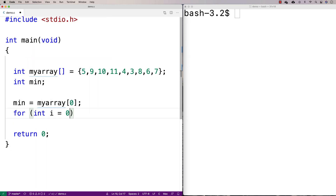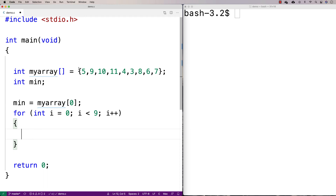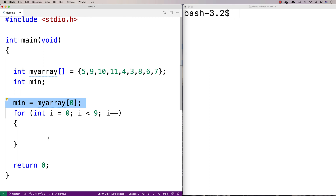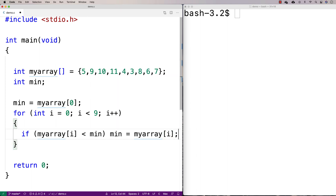Then we'll have a loop: for (int i = 0; i < 9; i++). We have nine elements in the array, so less than nine, then i++. This is going to check every element in the array, and we're going to see if that number is less than our current minimum. If it is, we're going to say: if (my_array[i] < min) then set min equal to my_array[i], making that the new minimum number.